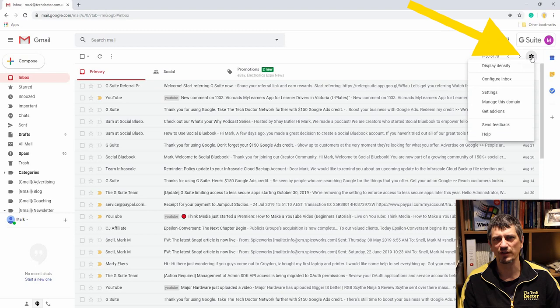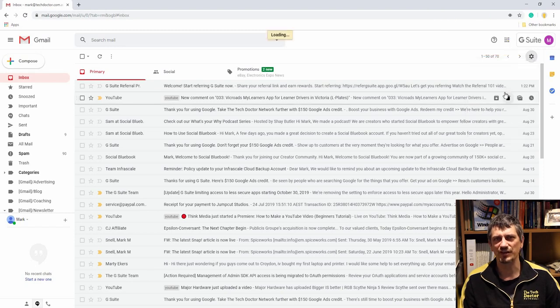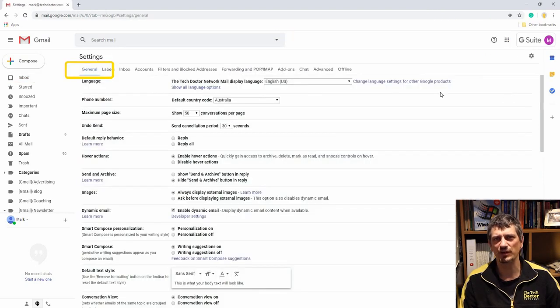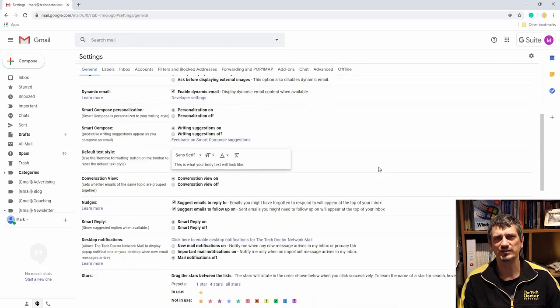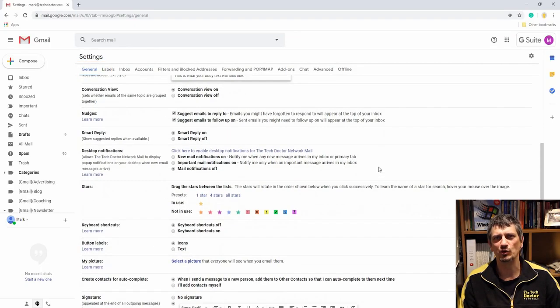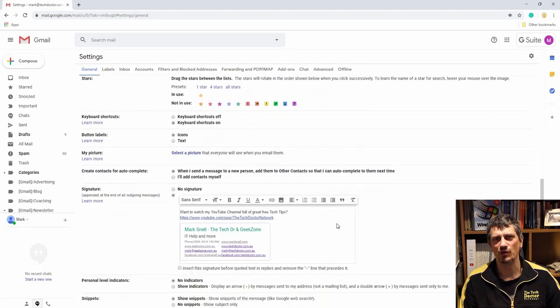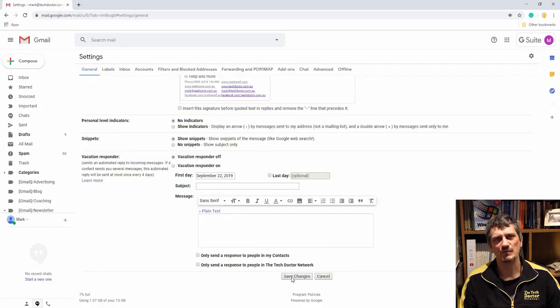Then in that general tab, scroll down until you see keyboard shortcuts and click keyboard shortcuts on, and then click save changes right down at the bottom.